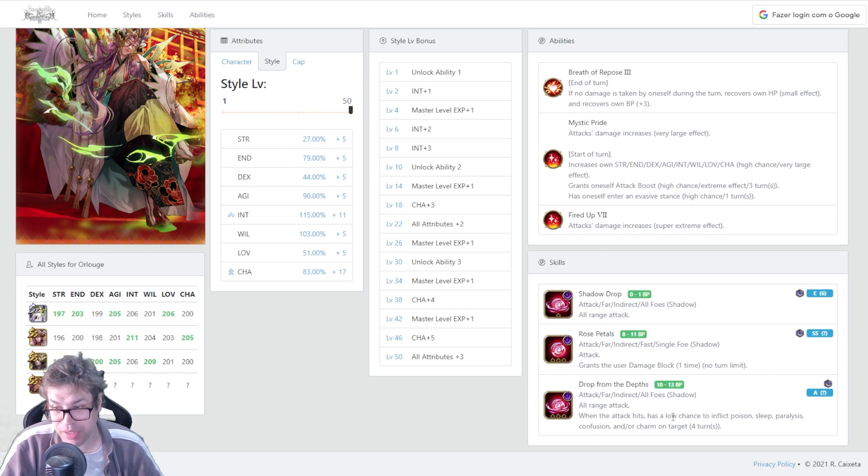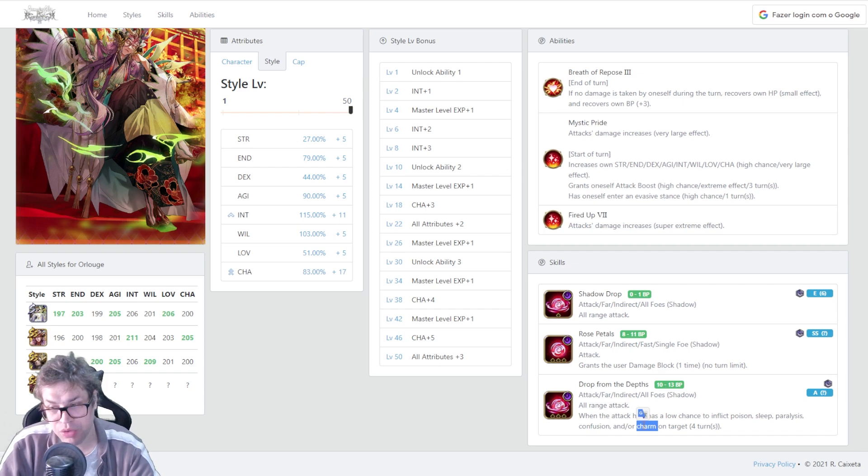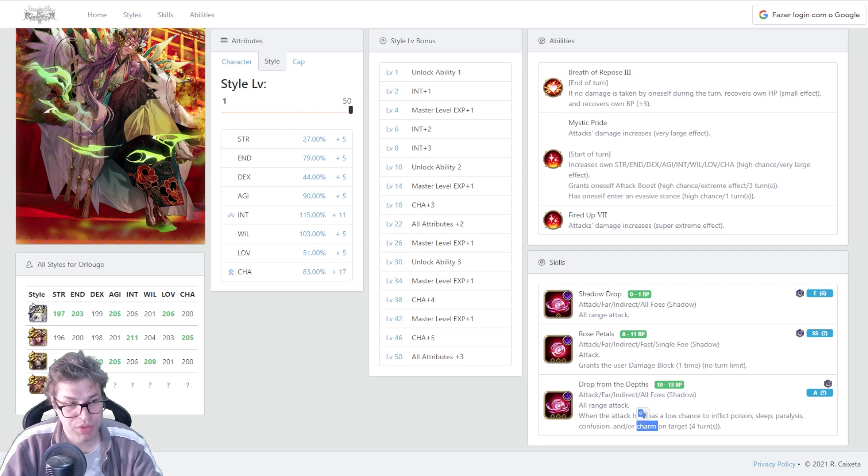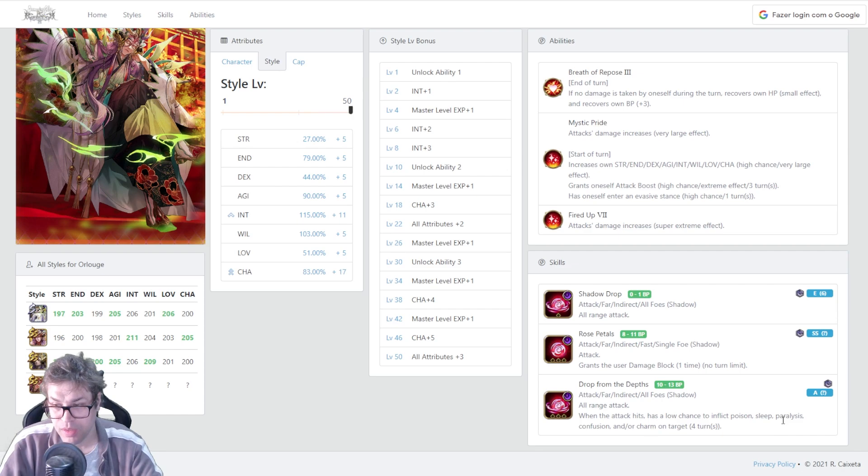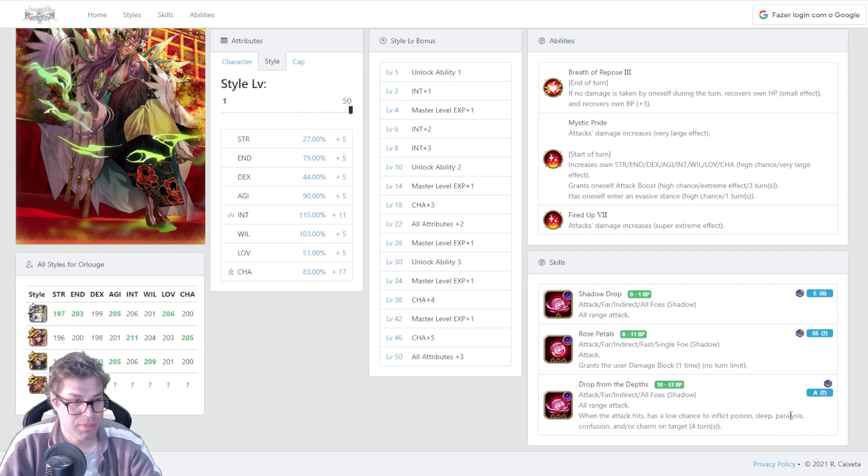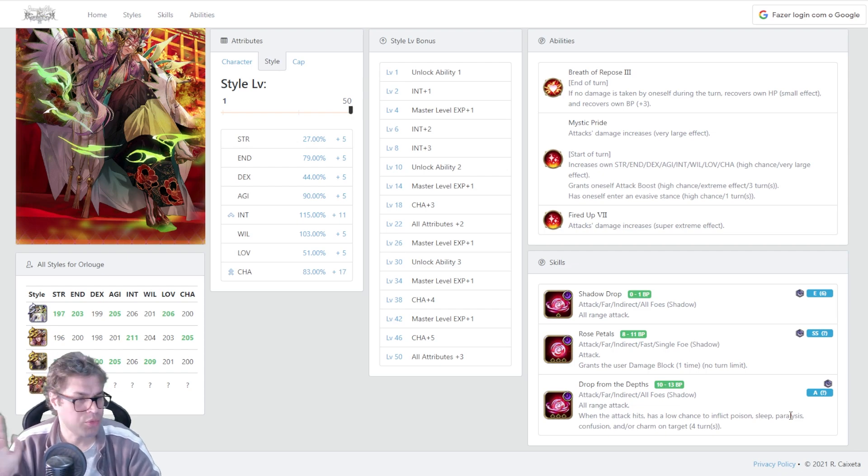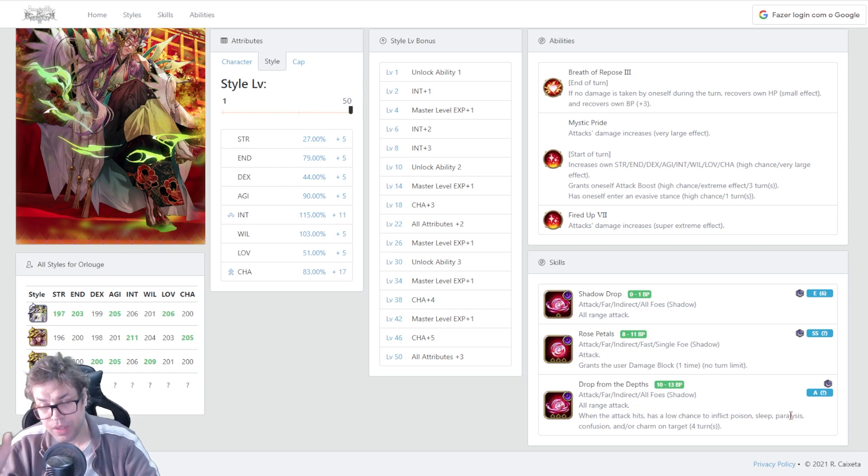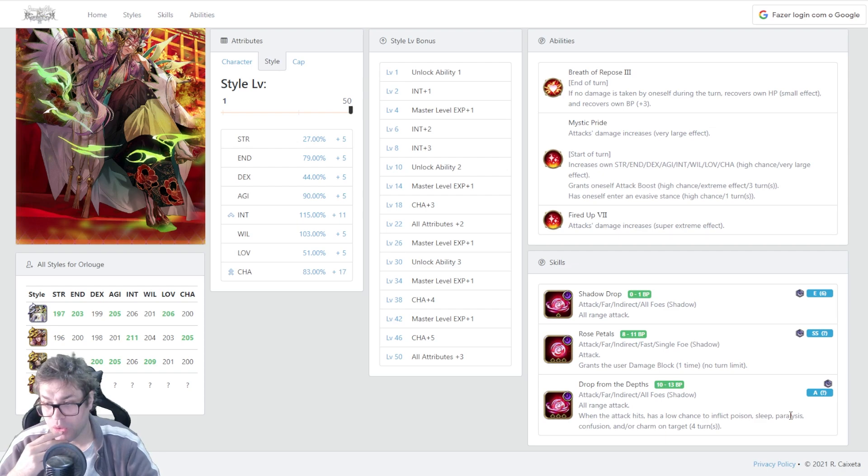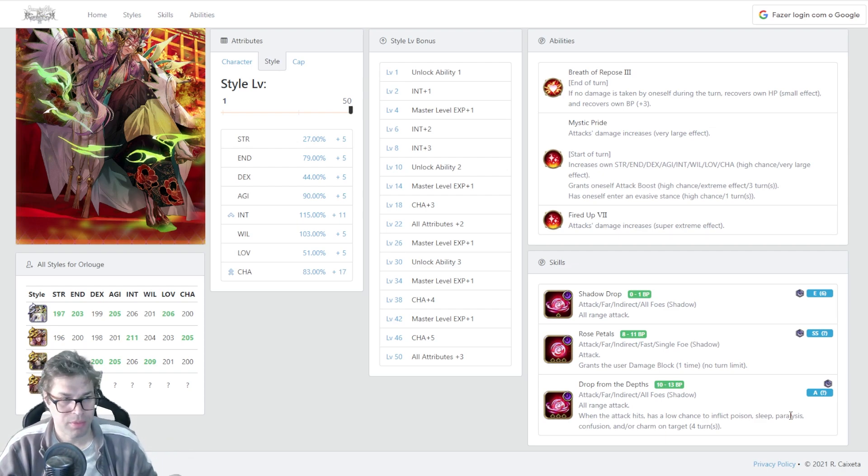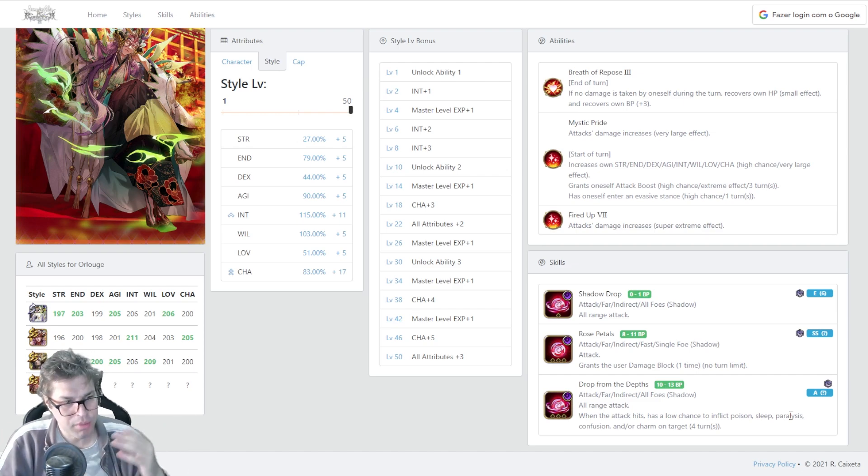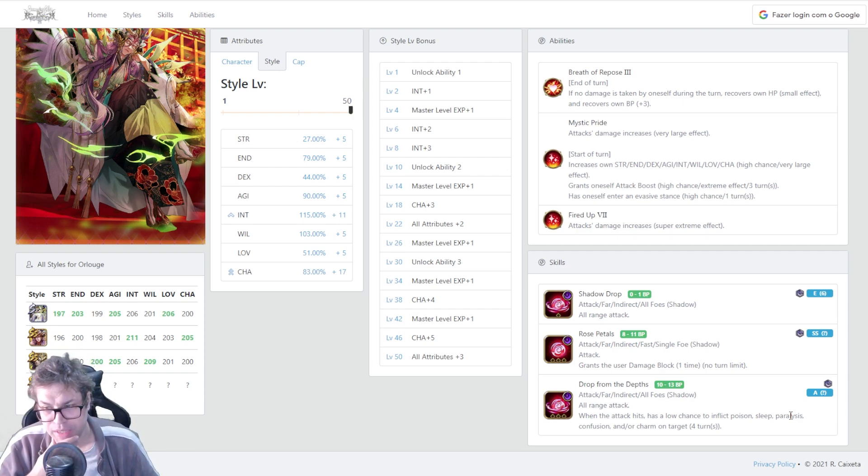It will try to inflict poison, sleep, paralyze, confusion and charm. It will try to inflict each one of them and there is kind of a priority order. Like, you cannot inflict paralyze and confusion at the same time. You cannot inflict charm and sleep at the same time, from what I remember. So it will try to inflict depending on the enemy weaknesses. And some enemies are weaker to some stuff than to another. One interesting thing is that most of them don't have resistance to sleep, because sleep is like one of the weakest ailment types. So let's say you are using this on Dojo, for example. You will inflict at least something in all enemies.